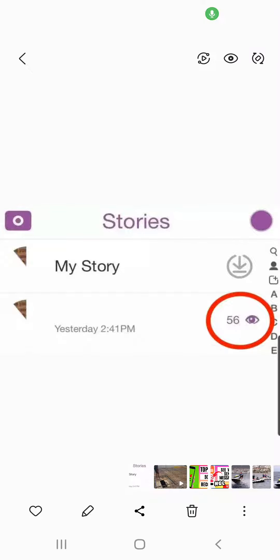What does the I symbol mean on Snapchat story? Hello guys and welcome to this channel. Many of you have questioned what the I symbol means on Snapchat Plus.